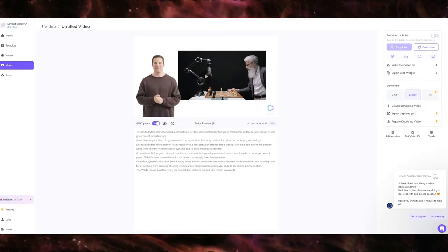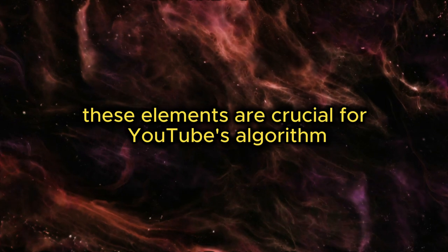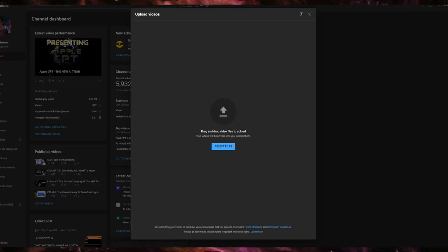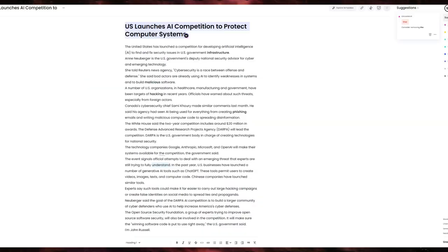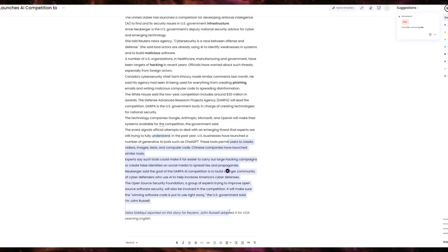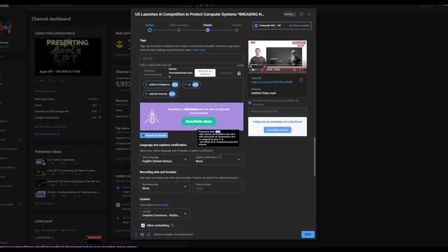Once your video is ready, download it and grab the SRT file for captions. These elements are crucial for YouTube's algorithm and user accessibility. Drag and drop the video file into YouTube's upload page. Copy the article text and paste it into the description box. Craft a YouTube-friendly video title including 'breaking news,' add relevant tags for discoverability, and upload the SRT file for captions. This enhances your video's SEO and can help attract more viewers and revenue.